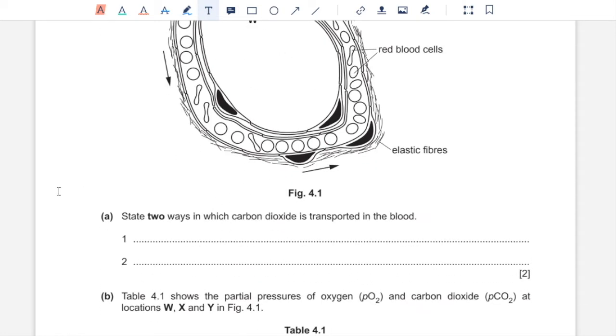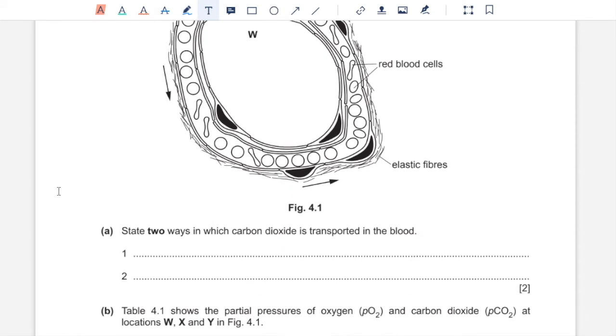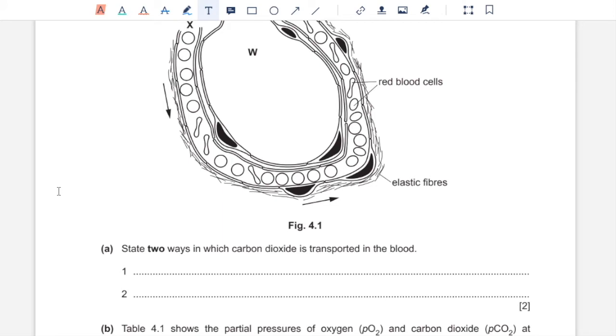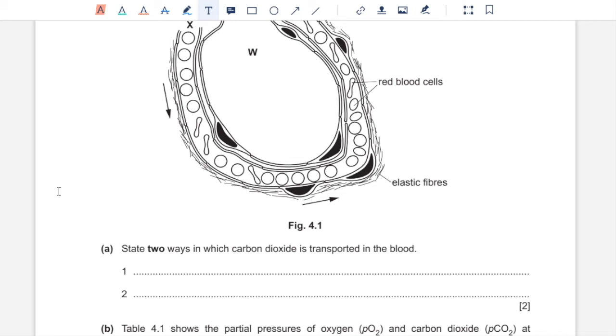Part A, state two ways in which carbon dioxide is transported. So out of all of the carbon dioxide, 85 percent of carbon dioxide is present in the form of hydrogen carbonate ions that forms after carbon dioxide dissolves in water to form hydrogen carbonate which then dissociates to form the ion. And 5 percent of carbon dioxide remains dissolved in the plasma. So it does not enter blood cells. And the rest of the 10 percent of carbon dioxide reacts with the terminal amine groups of hemoglobin to form carbaminohemoglobin. Out of the three you only have to write two.